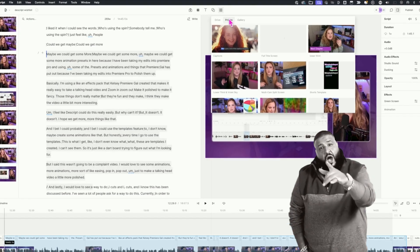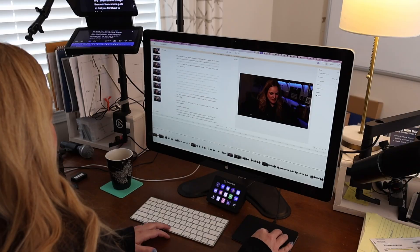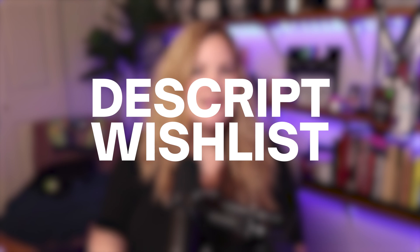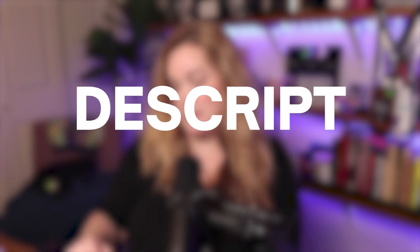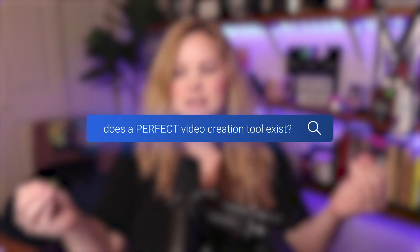There are so many things to love about Descript. It's never been easier to create and edit videos and podcasts without having a whole lot of technical editing knowledge. However, as much as I love Descript, there are a few things I think it's missing that I'm putting into a video — my Descript wish list. These are the six things that I think would make Descript the perfect video creation tool.